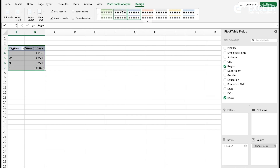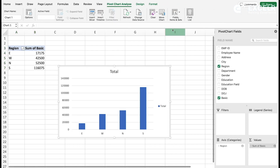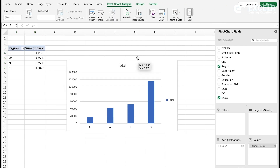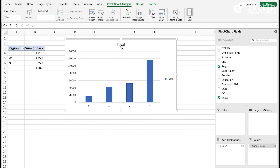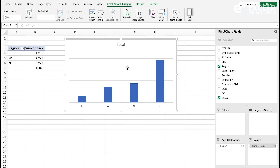Go to Analyze, then Pivot Chart, and create a column chart. If you don't want the axis, you can delete it. If you don't want the legend, you can delete that too. We also don't want the grid lines, so those can be deleted as well.